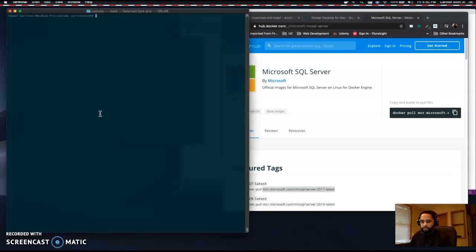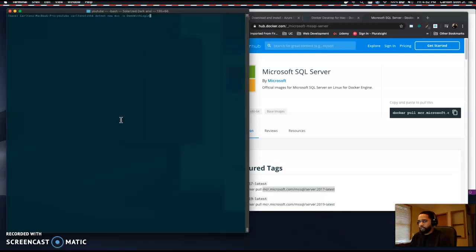Open up the terminal. We're going to create the project — I'm going to call it 'demo with login'. I'm going to use a local database with individual authorization.